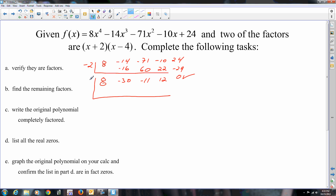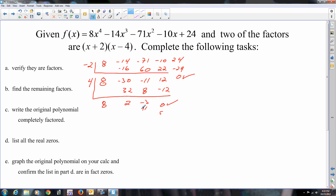Do the next division right after it. So 4 is what you're going to use. Drop the 8: 32, so 2, 8, negative 3, negative 12, 0. So once again, it's a factor because the remainder is 0, and you're left with x squared terms. So what you're left with is 8x squared plus 2x minus 3.